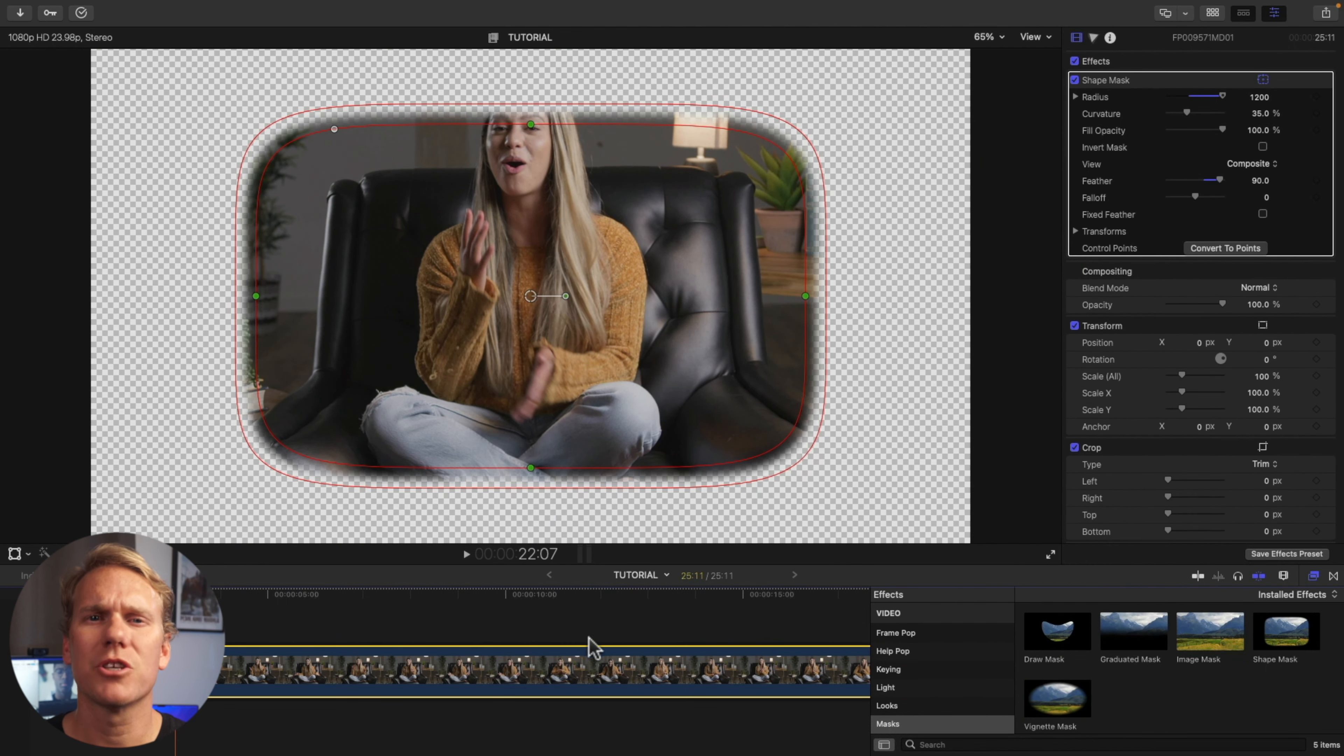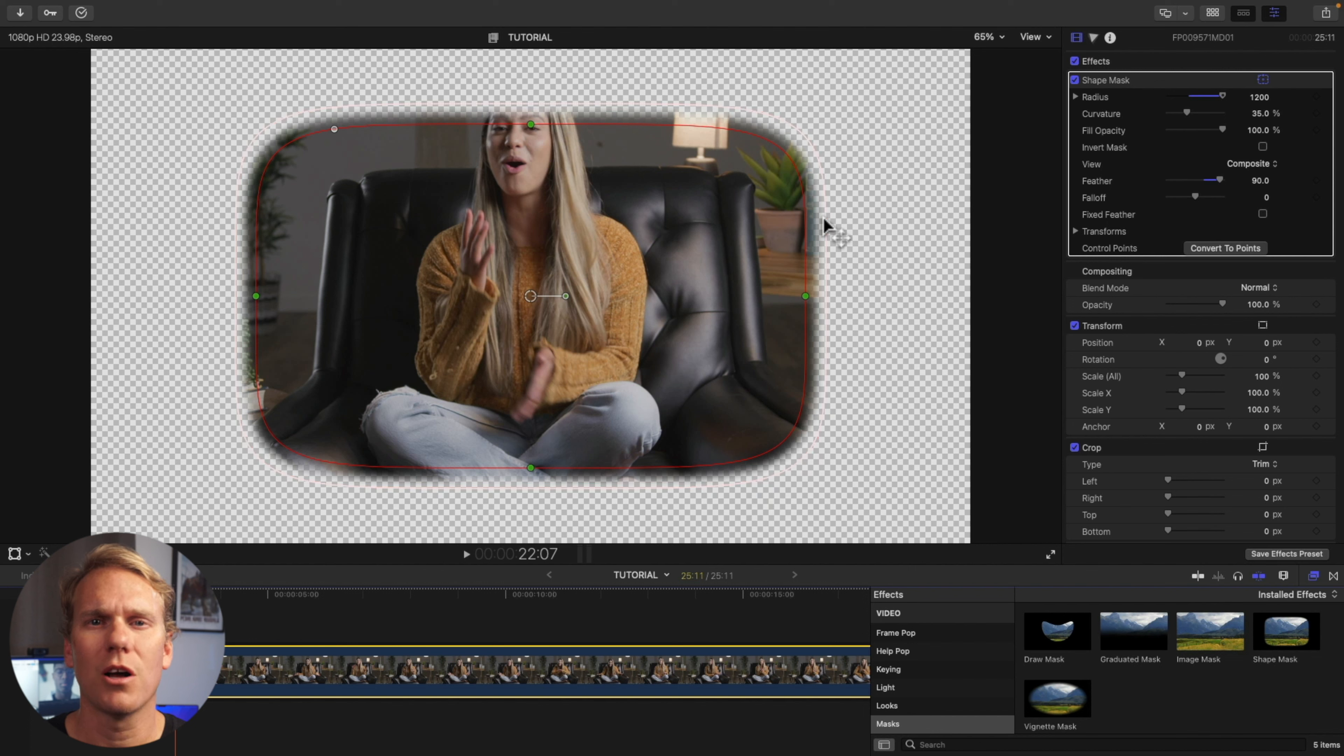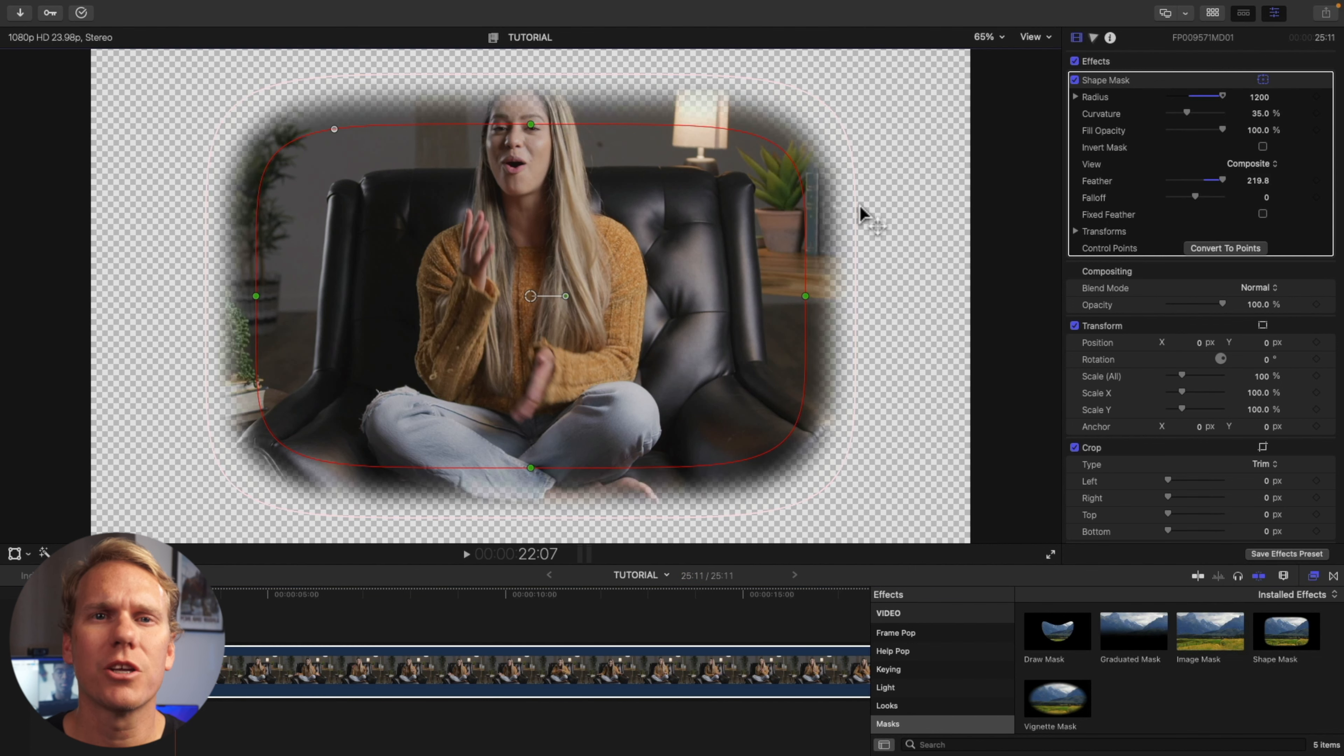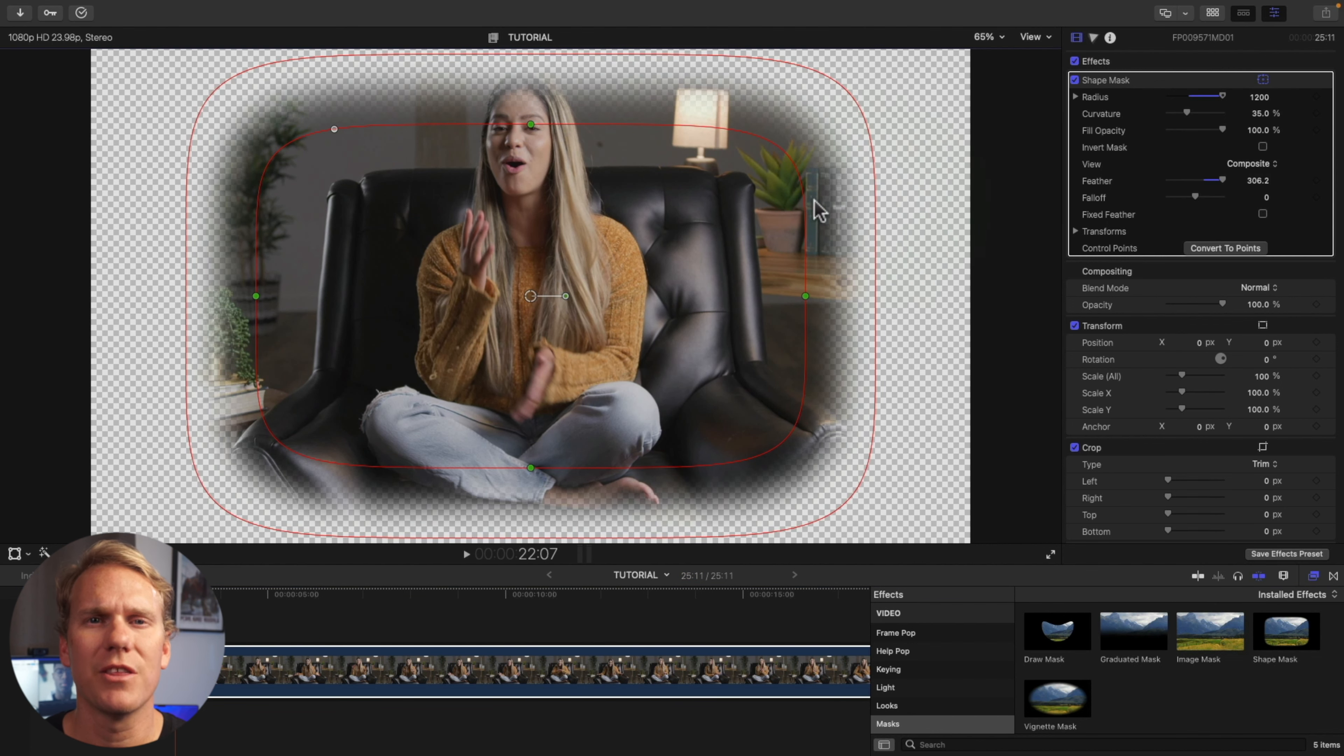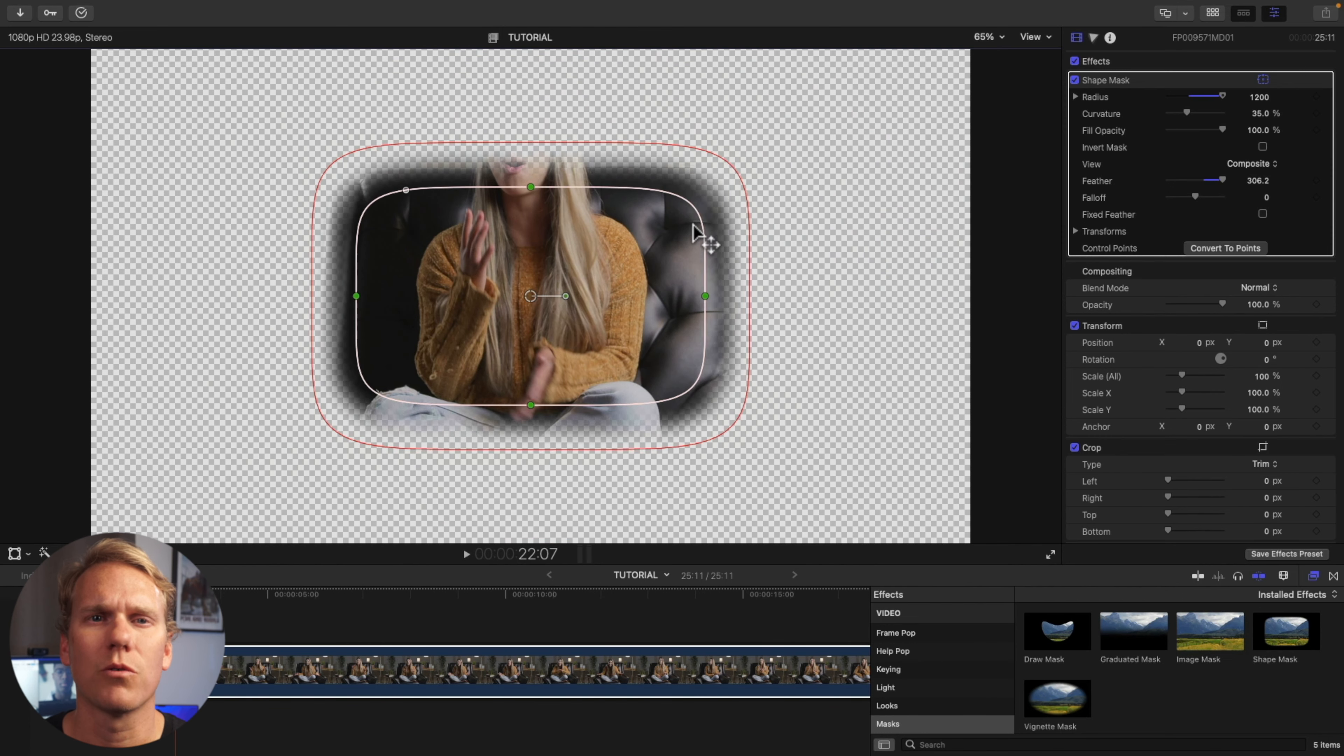Let's play with the shape mask. The shape mask creates a mask in any shape from oval to rectangle. We have several on-screen controls. The outer ring controls the feather or softness, and the inner ring controls the scale uniformly.